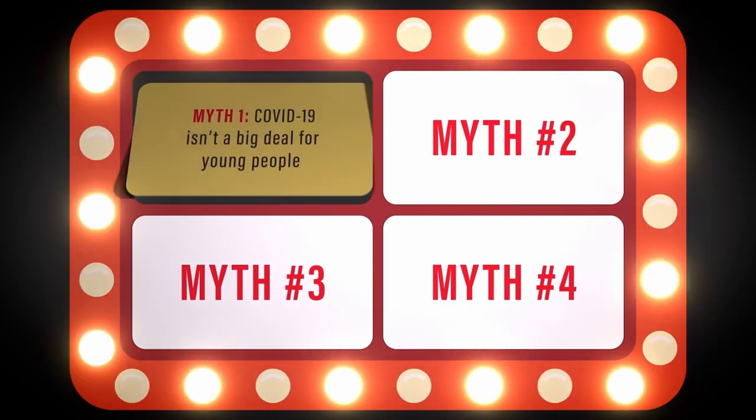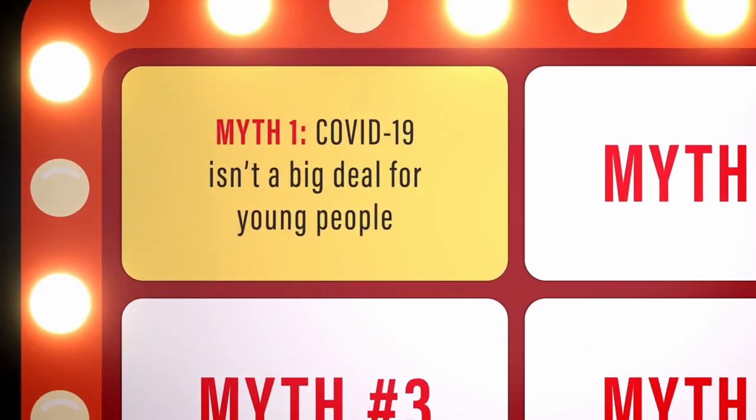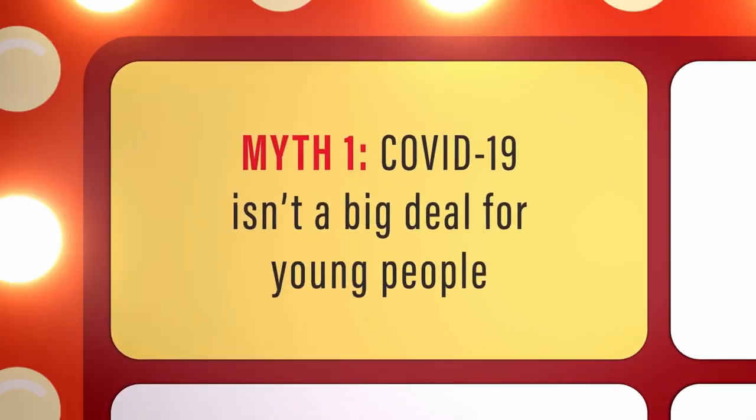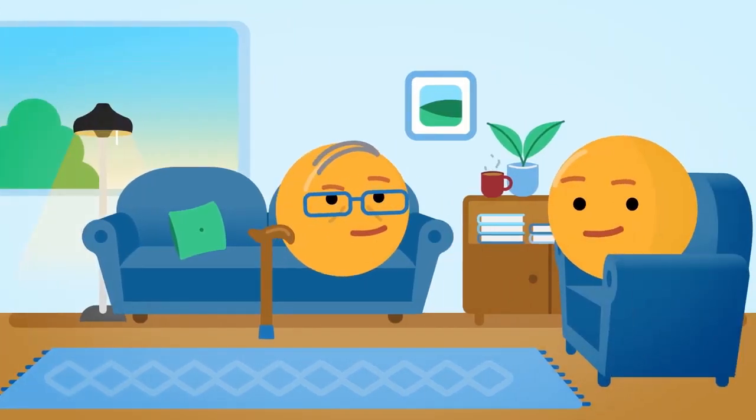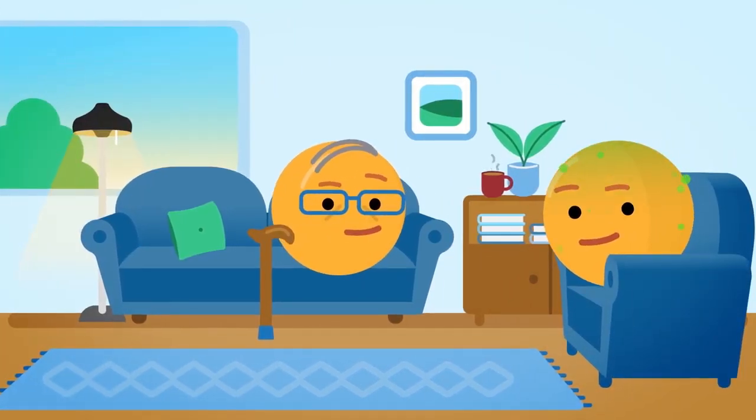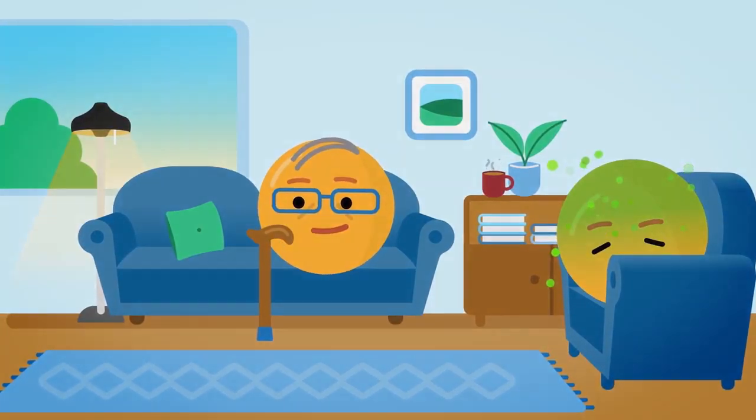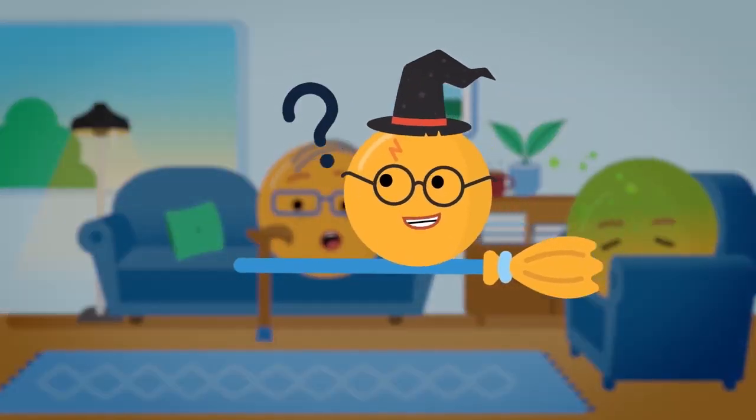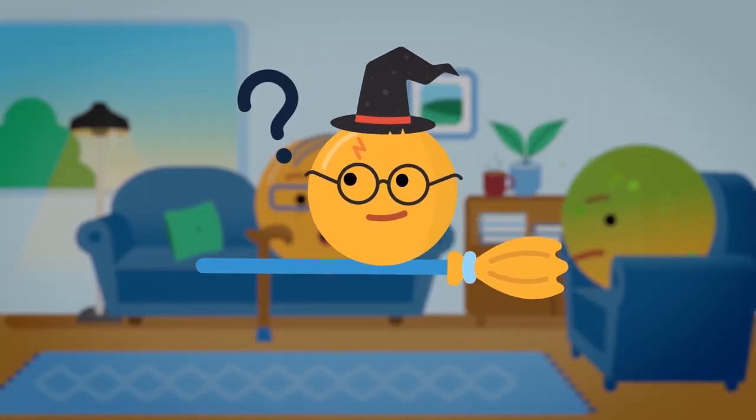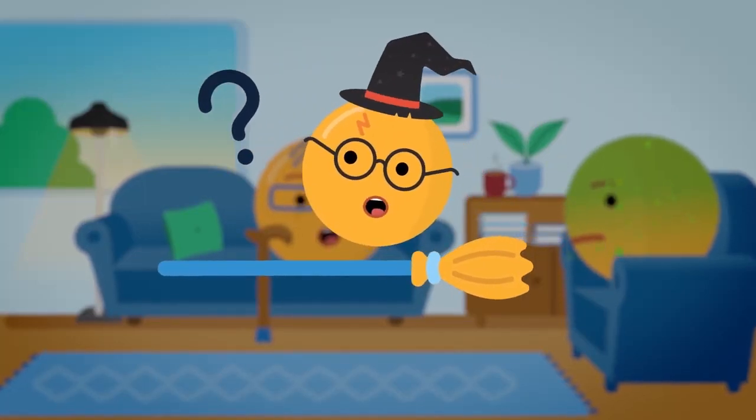Myth 1: COVID-19 isn't a big deal for young people. Actually, people of all ages can be affected by COVID-19. Even wizards? Even wizards, Harry Dotter!